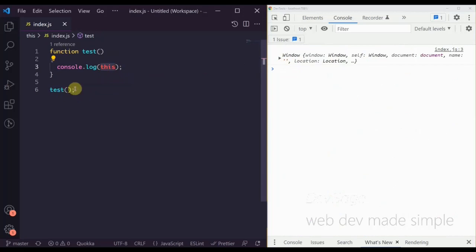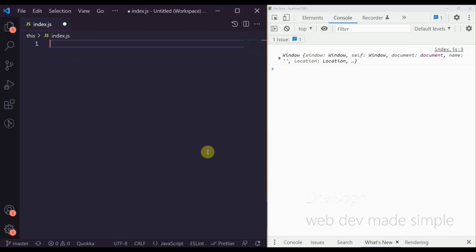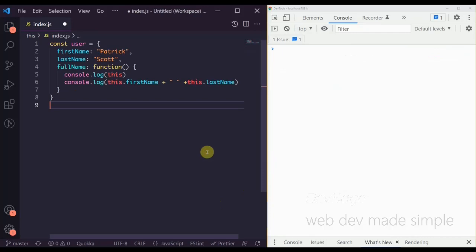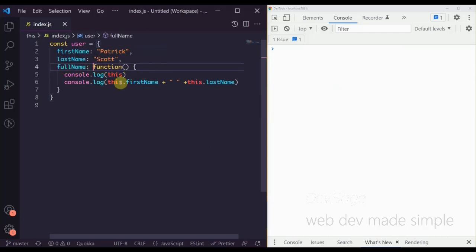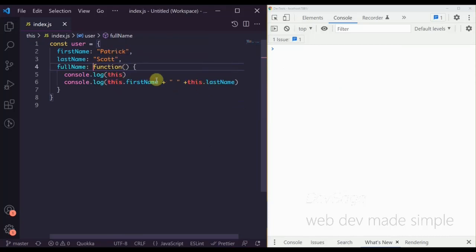That's the gist of 'this' — it's a reference to whatever object is calling the current function. Let's look at another example. Let's paste in a user object. This user has a first name, a last name, and also a fullName property which is a function that basically prints out the first and last name together.